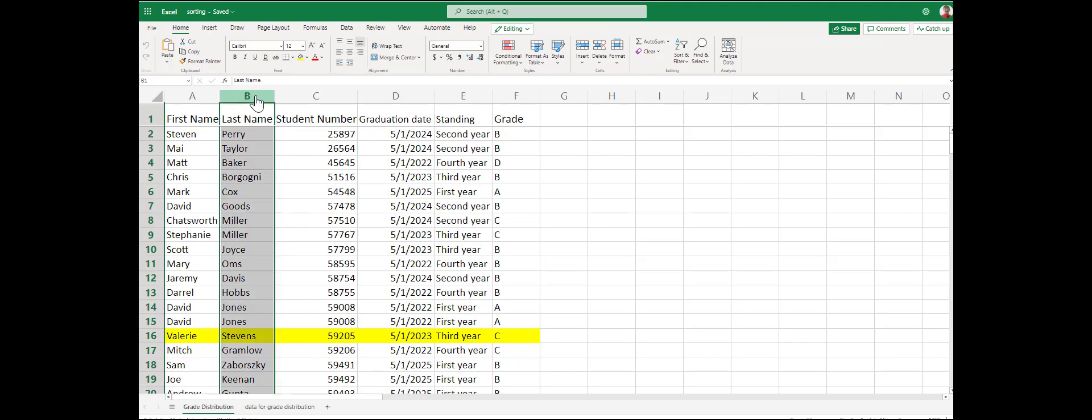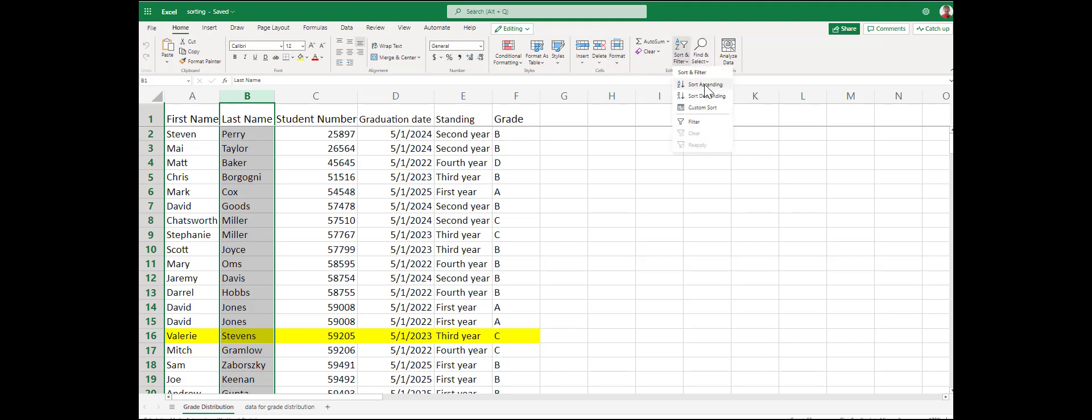Super easy, super simple. We're going to highlight column B, which contains their last name. Click the home menu, then click sort and filtering, and select sort ascending. This will put them in alphabetical order, A to Z, as we can see by the icon.